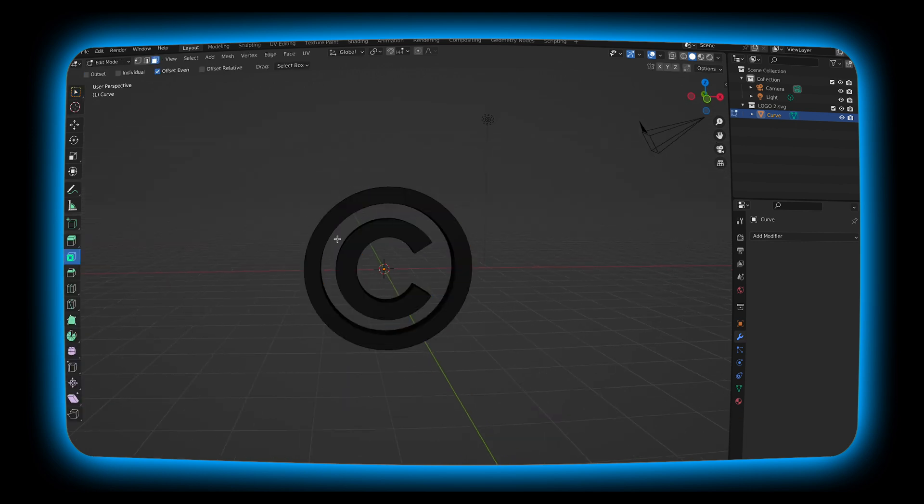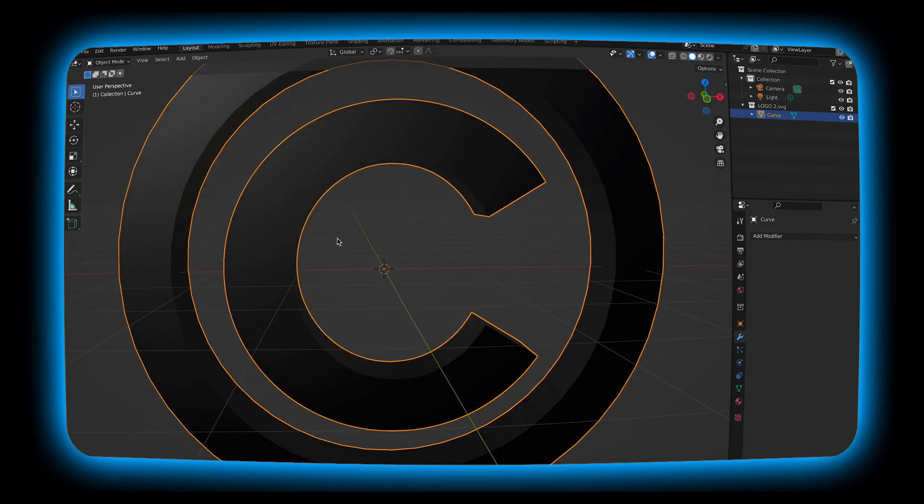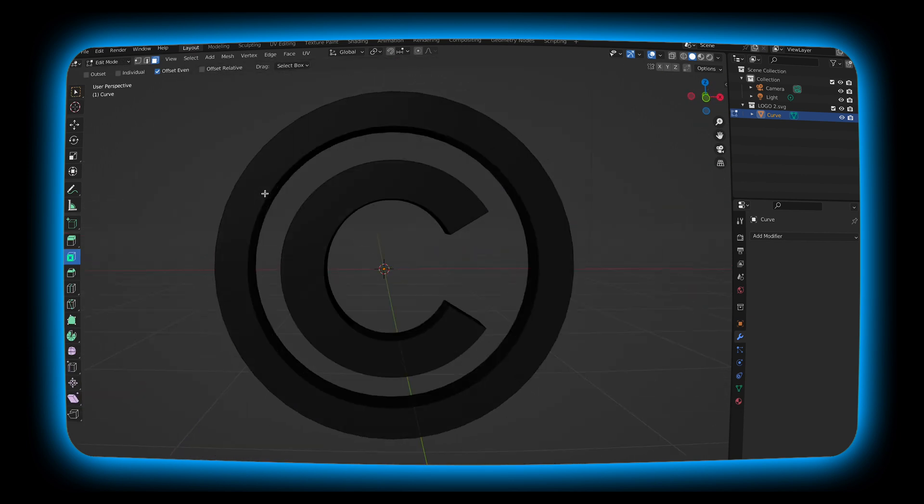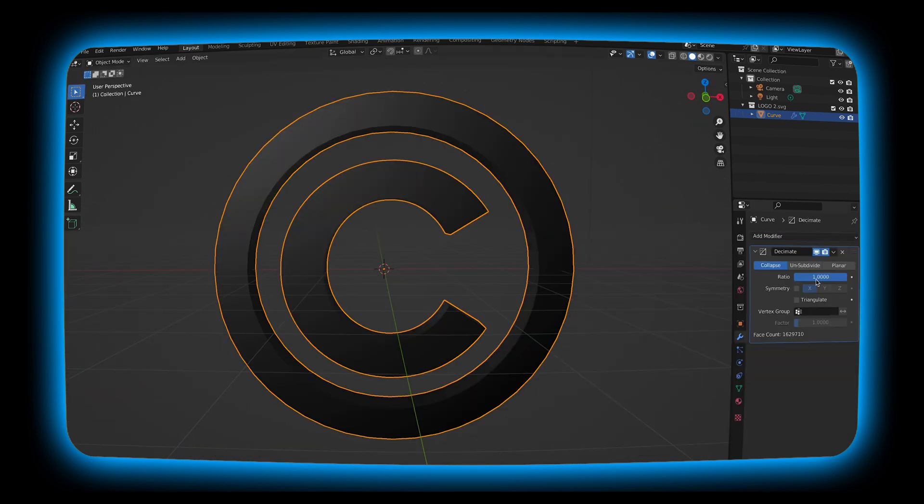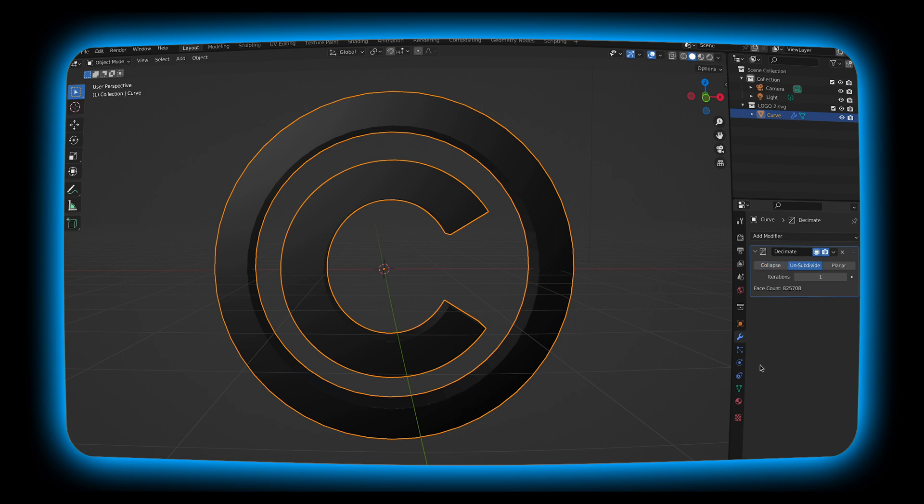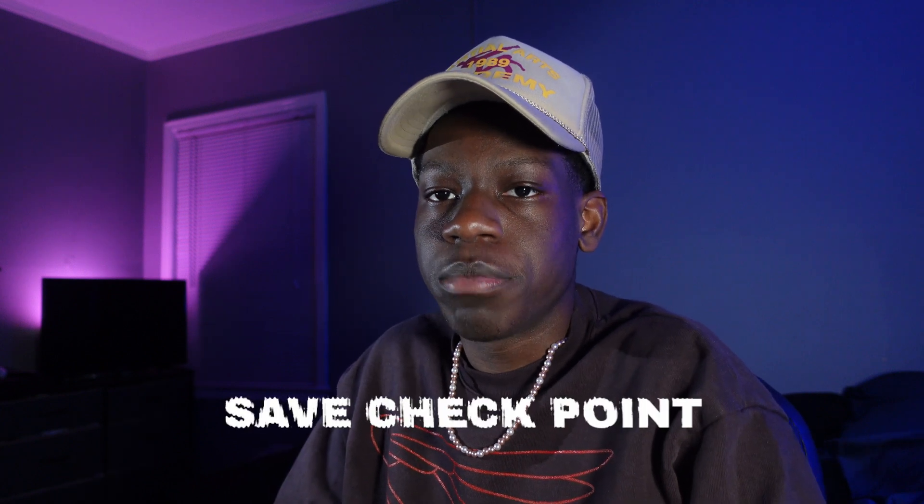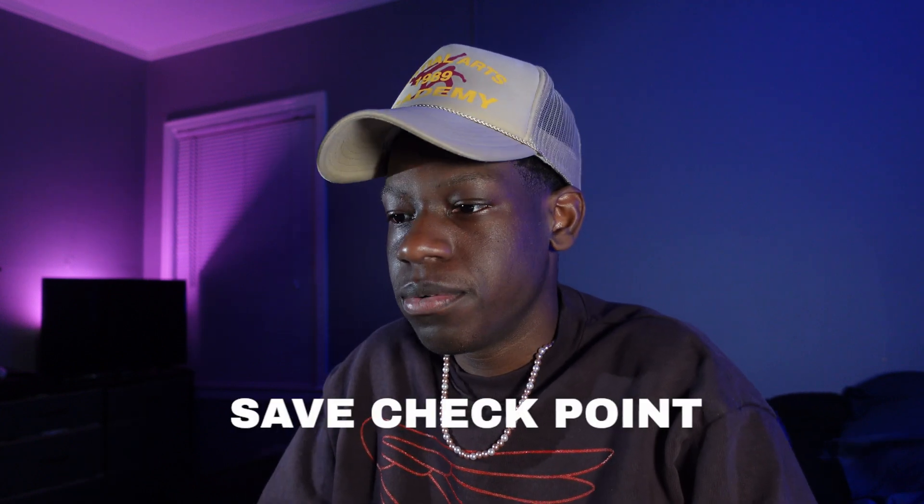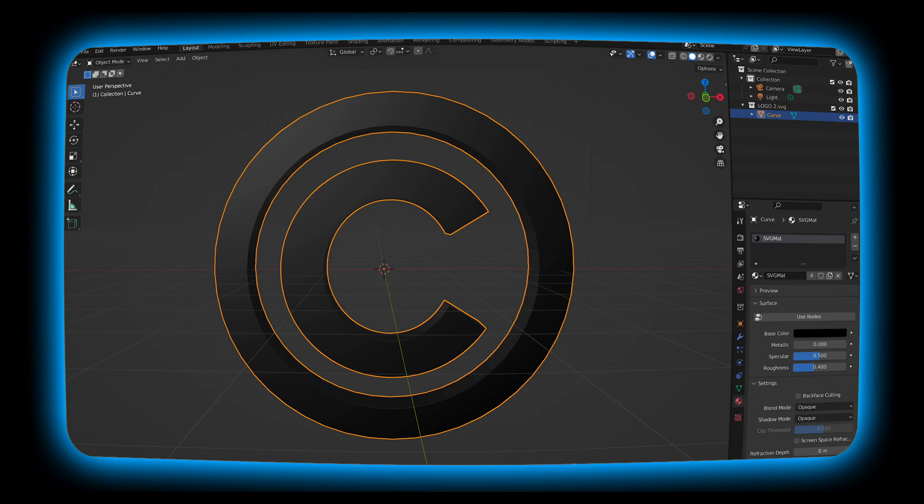As you can see it looks a lot better when we zoom in. I'm going to mess with it a little bit. I'm going to add a decimate modifier and this is just going to help it look a little bit more realistic. I'm going to turn it just to one for our first save checkpoints. If you want to save go ahead and save now. As you can see it added some imperfections to it so it looks a lot better.